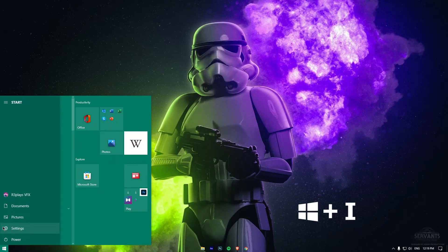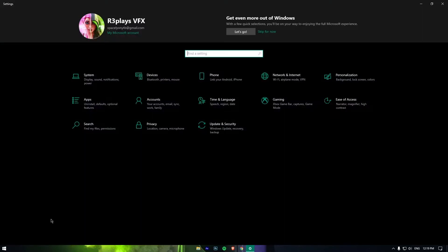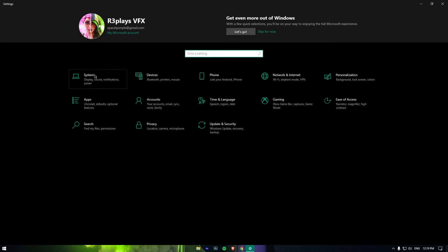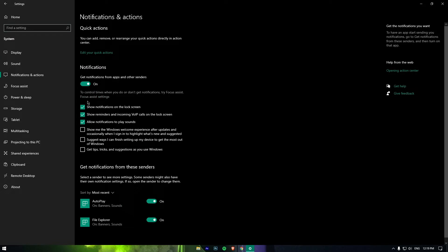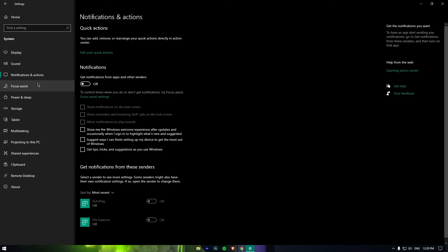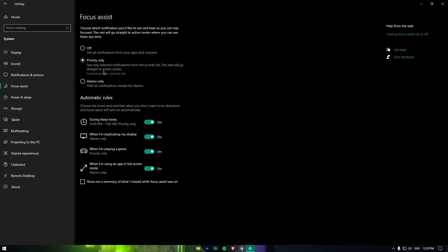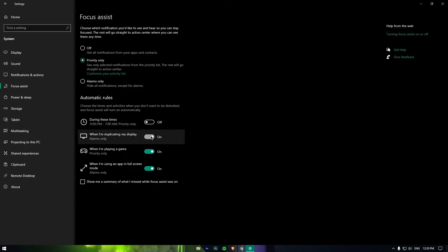Open Windows Settings by pressing Windows + I key combination. Then head to System settings and click on Notifications and Actions. Turn everything off. Now click on Focus Assist and again turn everything off.